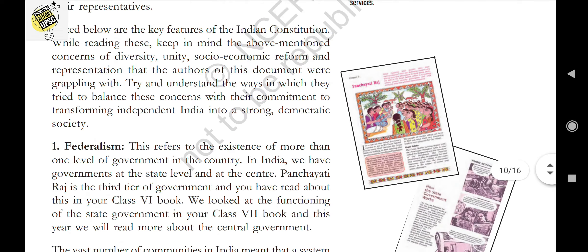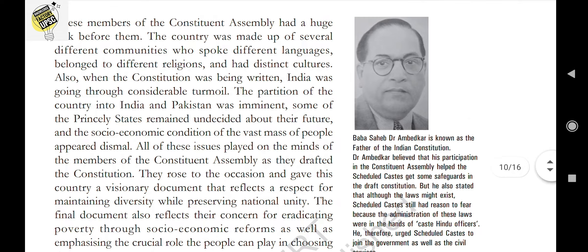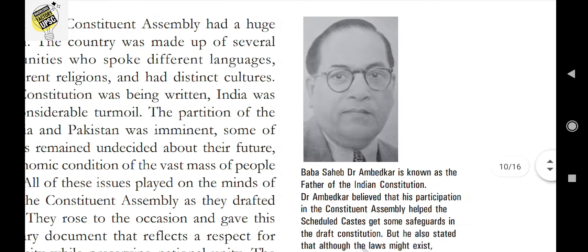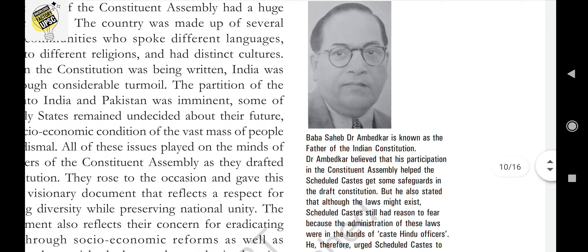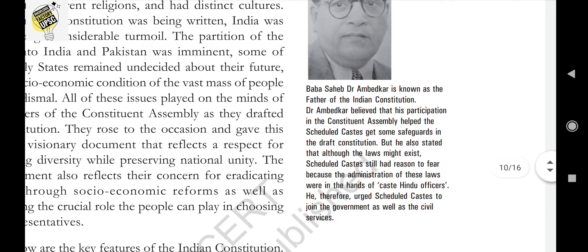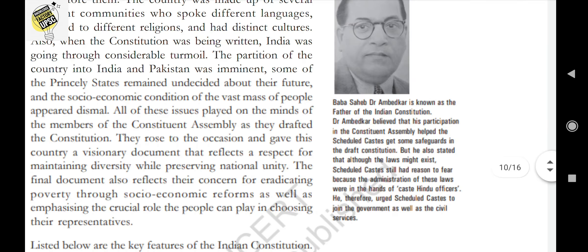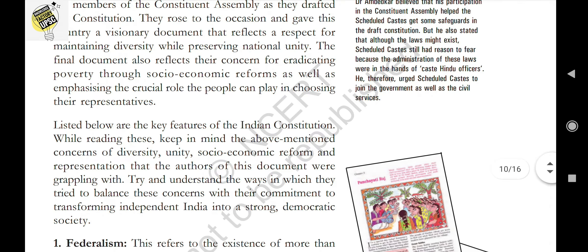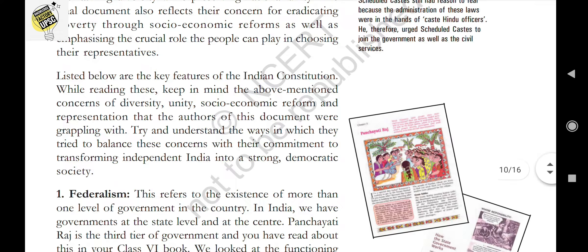Before looking at the features, there is a picture of the father of the Indian Constitution — Dr. B.R. Ambedkar. He believed his participation in the Constituent Assembly helped the scheduled castes get some safeguards in the drafting Constitution. However, he also stated that although laws might exist, scheduled castes still had reason to fear because administration was in the hands of upper-caste Hindu officers, so he urged scheduled castes to join government as well as civil services.